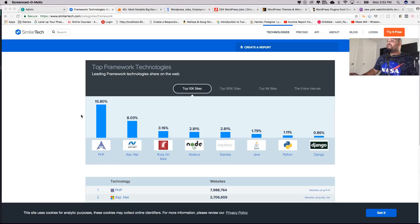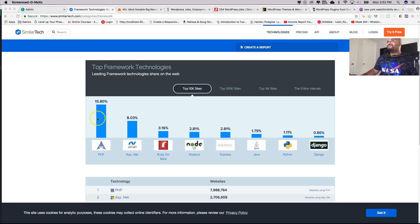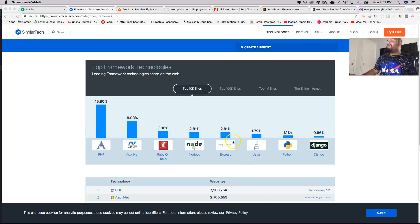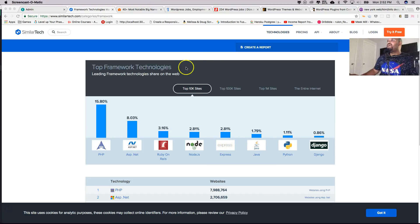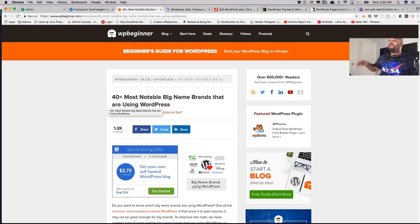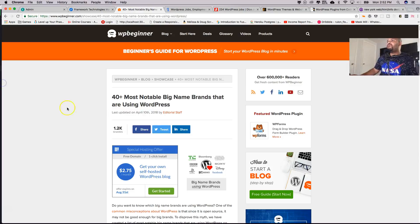One thing that's interesting about PHP is that PHP is like a good 60 to 70% of the web, and out of that 60, 70% of the web, probably around another 60, 70% of that is made with WordPress. So if we go here, we'll see 40 plus most notable big name brands that are using WordPress.